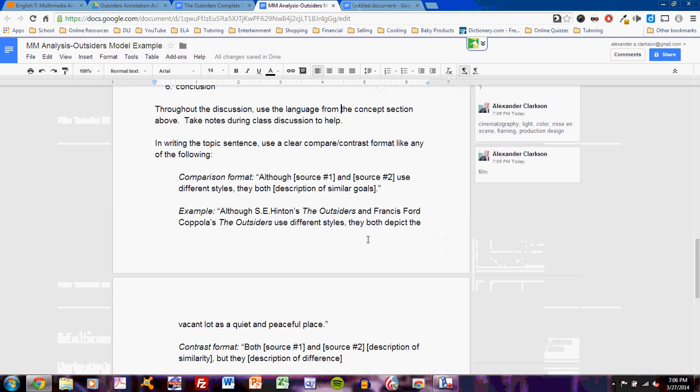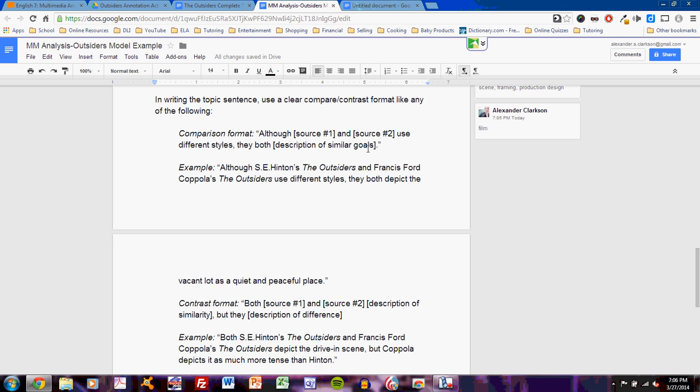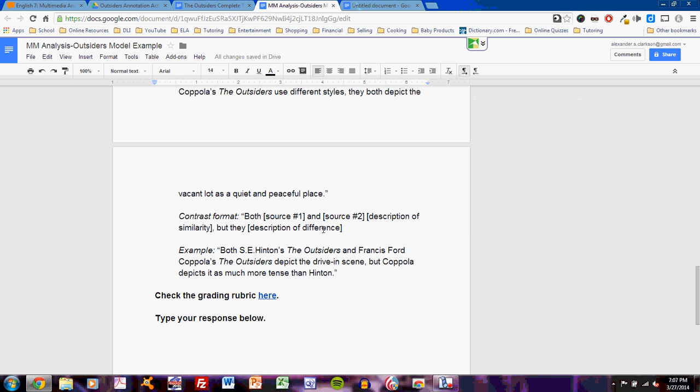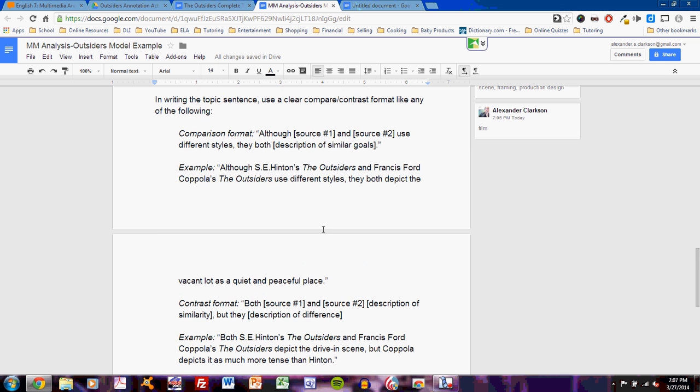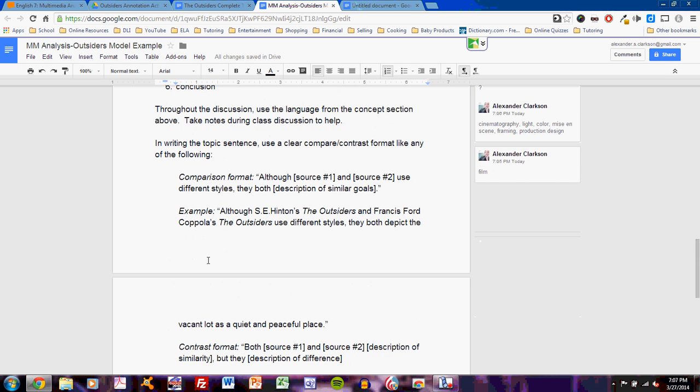Okay, I've gotten that far. And look. The assignment even shows me how to write the topic sentence. I have two different formats, comparison and contrast. Although Source 1 and Source 2 use different styles, they both have a description of similar goals. That seems like a formula. Here's an example: Although S.E. Hinton's The Outsiders and Francis Ford Coppola's The Outsiders use different styles, they both depict the vacant lot as a quiet and peaceful place. That seems like a pretty straightforward and sensible sort of topic sentence, and it looks like the second is just the same thing. I have a lot of guidance on how to write this. I understand how to write the topic sentence and how the paragraph will develop. I'm almost ready.